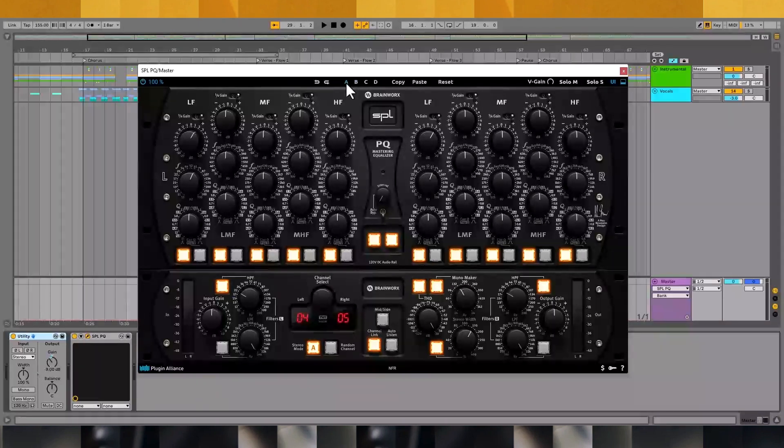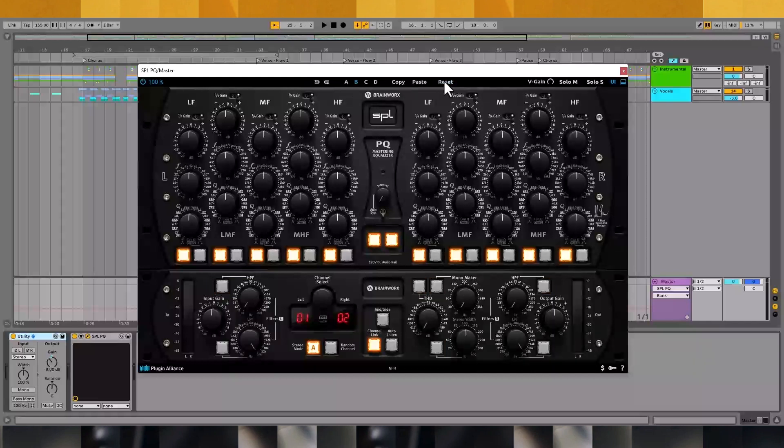If you find that your settings have run away on you and you want to start from scratch, just click the reset button and all the current configuration settings will revert to their default values. This plugin has a lot of cool features that are intended for mastering purposes but it also works great when applied to individual tracks like kick drums, snares, bass, vocals, and more. You can demo the SPL-PQ plugin for free for 14 days through the Plugin Alliance website. If you liked this video give it a thumbs up and make sure to subscribe to the Plugin Alliance YouTube channel for more videos like this. Thanks for watching and I'll see you next time.